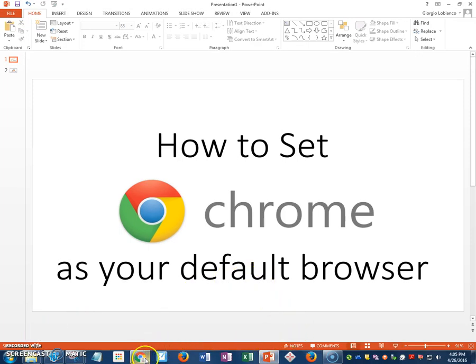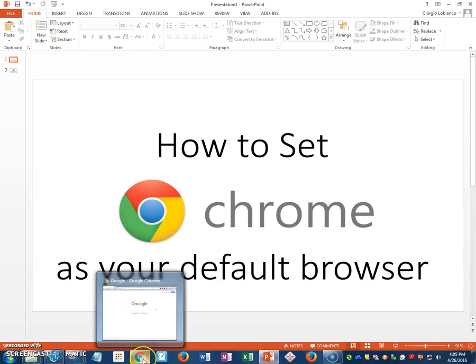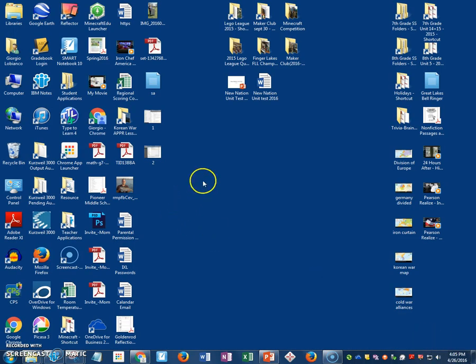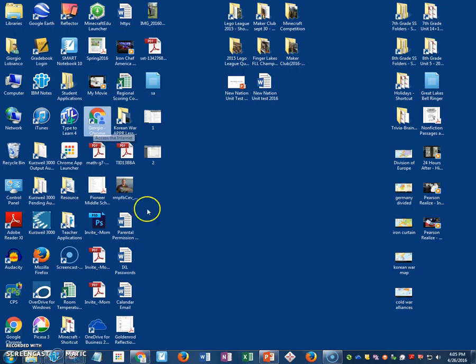What you need to do is go into Chrome, which is this logo right down here on the screen. Find it on your desktop. It's right there.